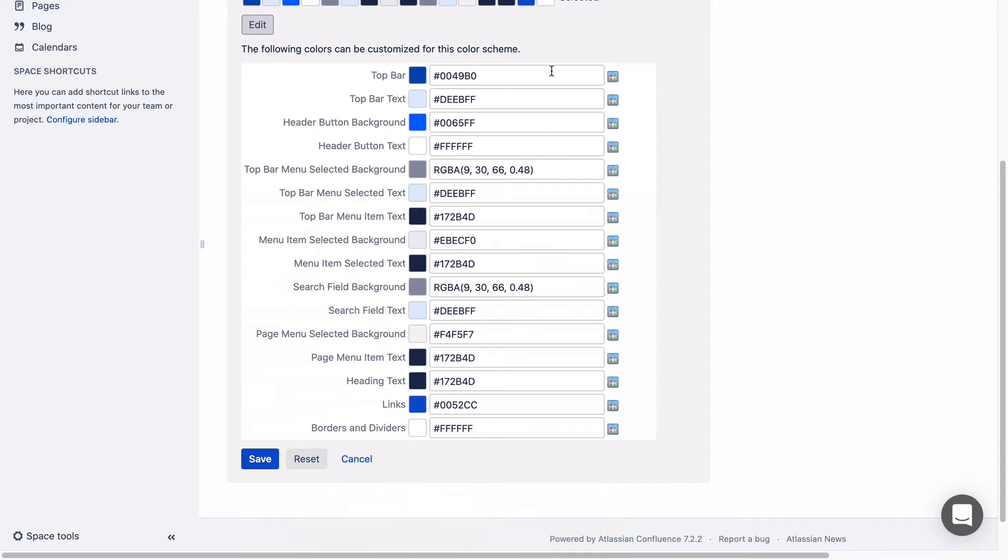In each field, you can use HTML or CSS2 color codes if you know them, or use the color picker. Click on the small palette symbol next to the input field, then choose a color.